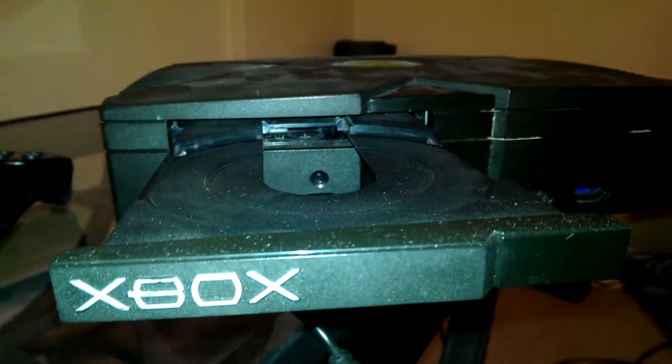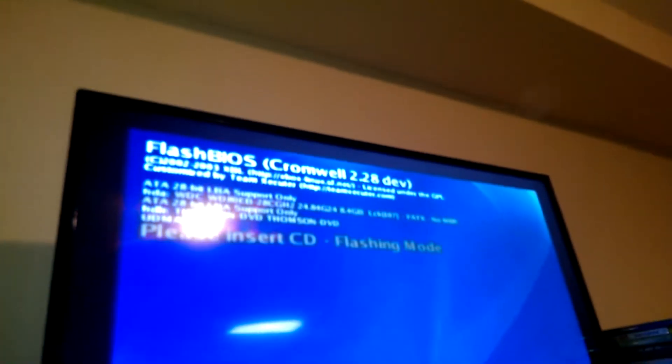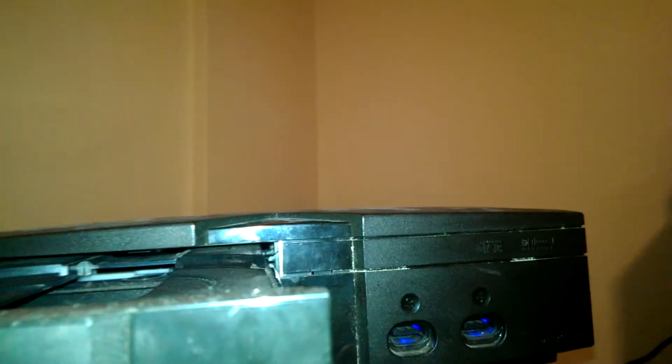So it's like insert CD so that we can flash because we're using a Cromwell bios here. We're using a Cromwell dev bios.